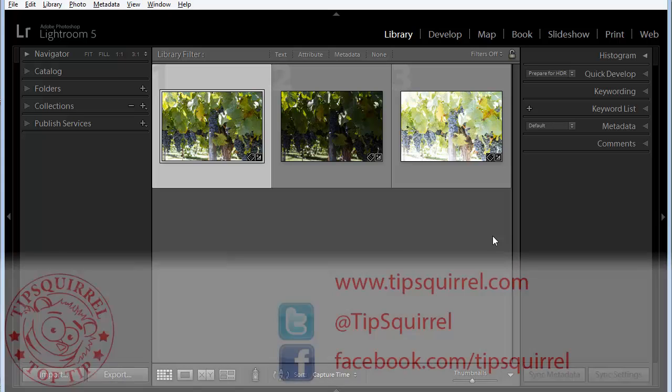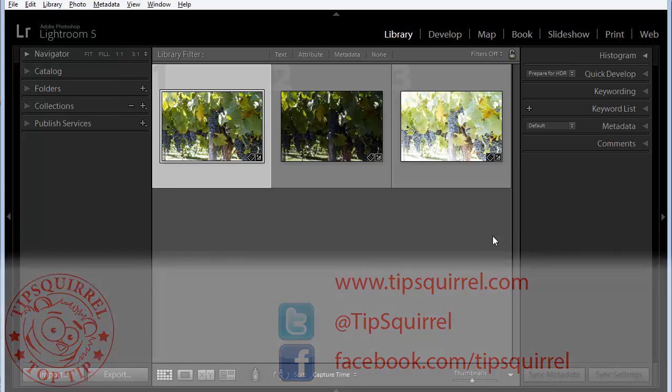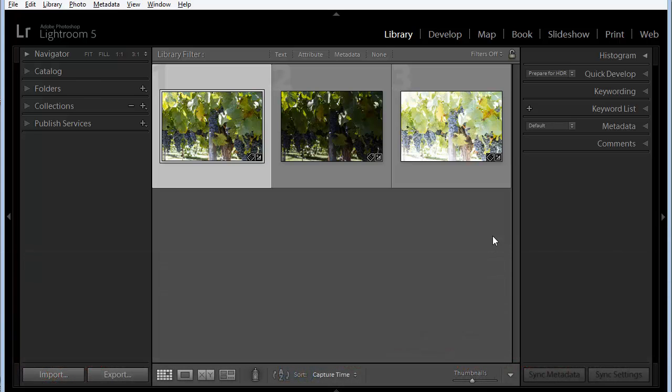This video tutorial is brought to you by Tipsquirrel at www.tipsquirrel.com. For all the best Photoshop and Lightroom goodness, follow at Tipsquirrel on Twitter or go to Facebook.com slash Tipsquirrel.